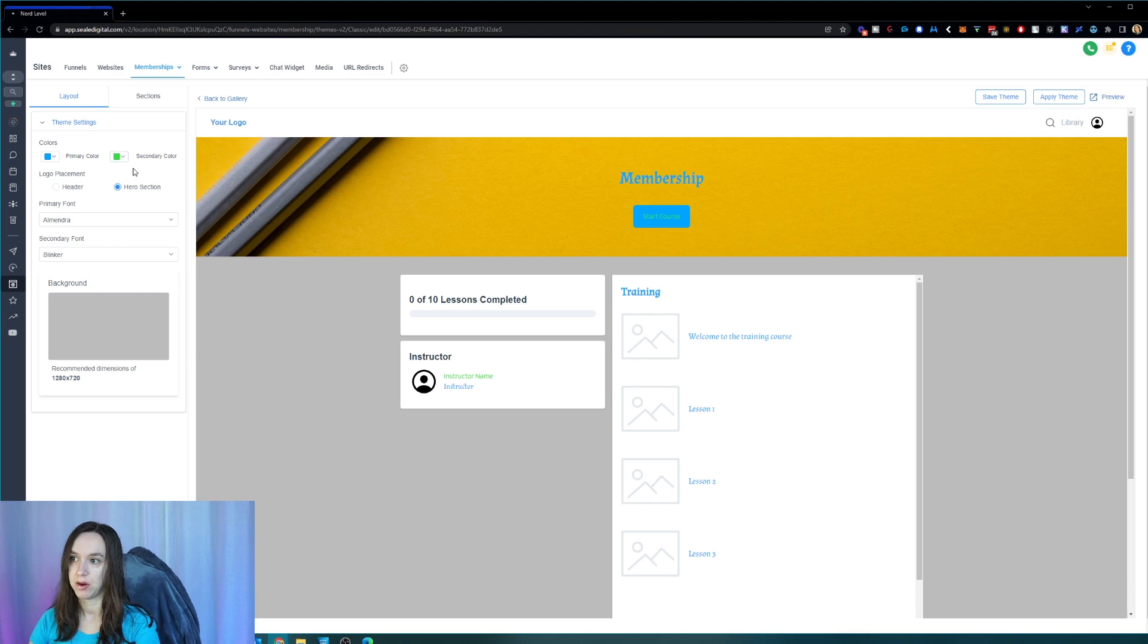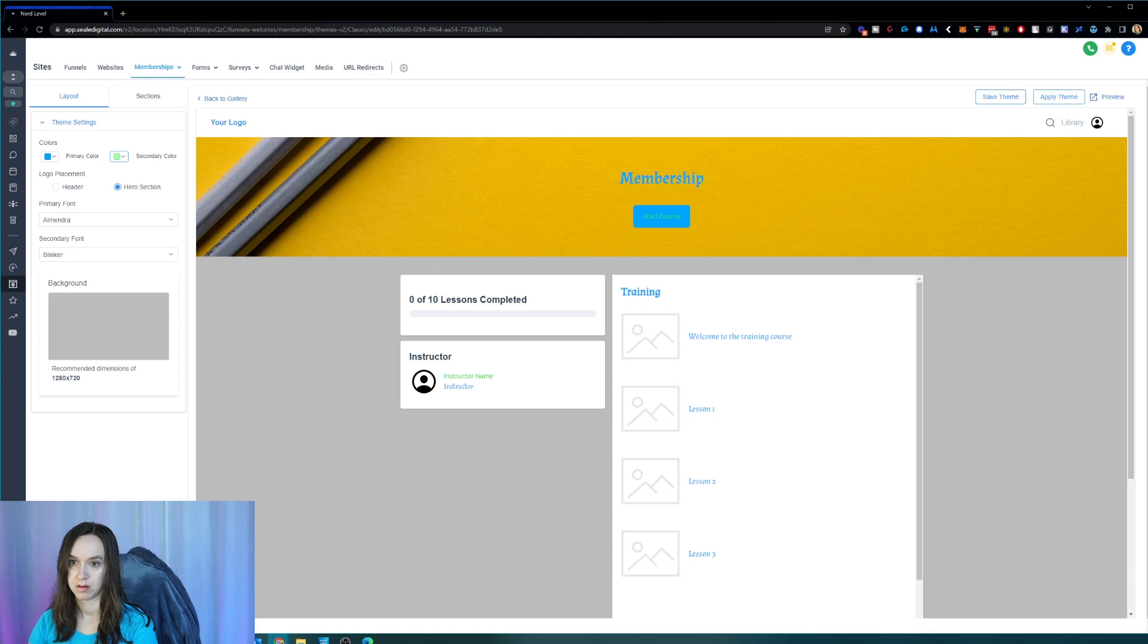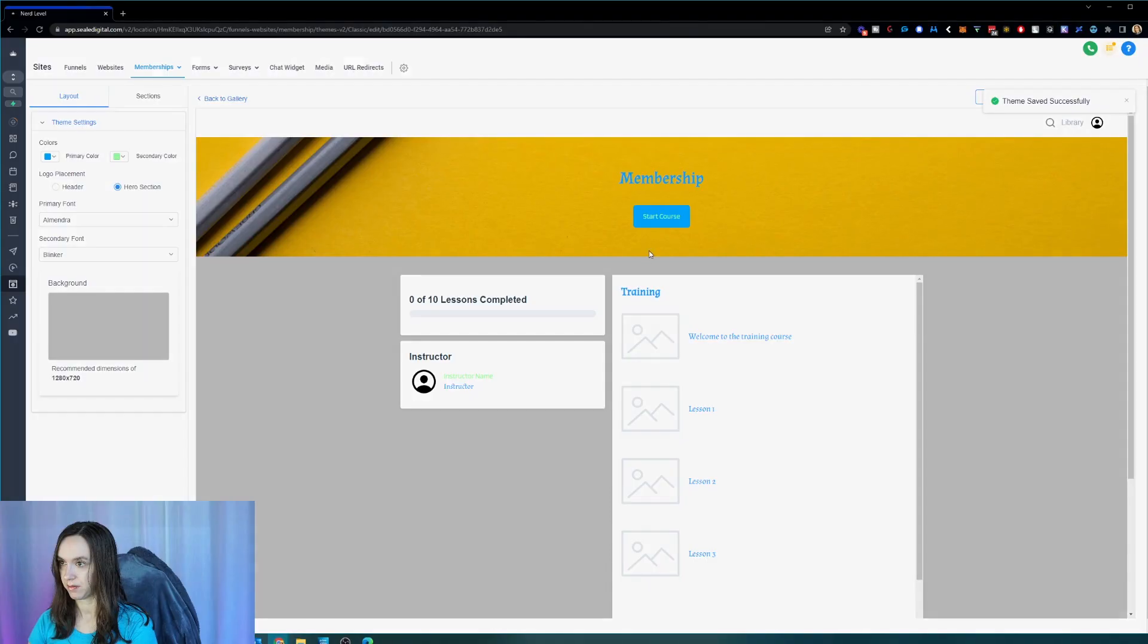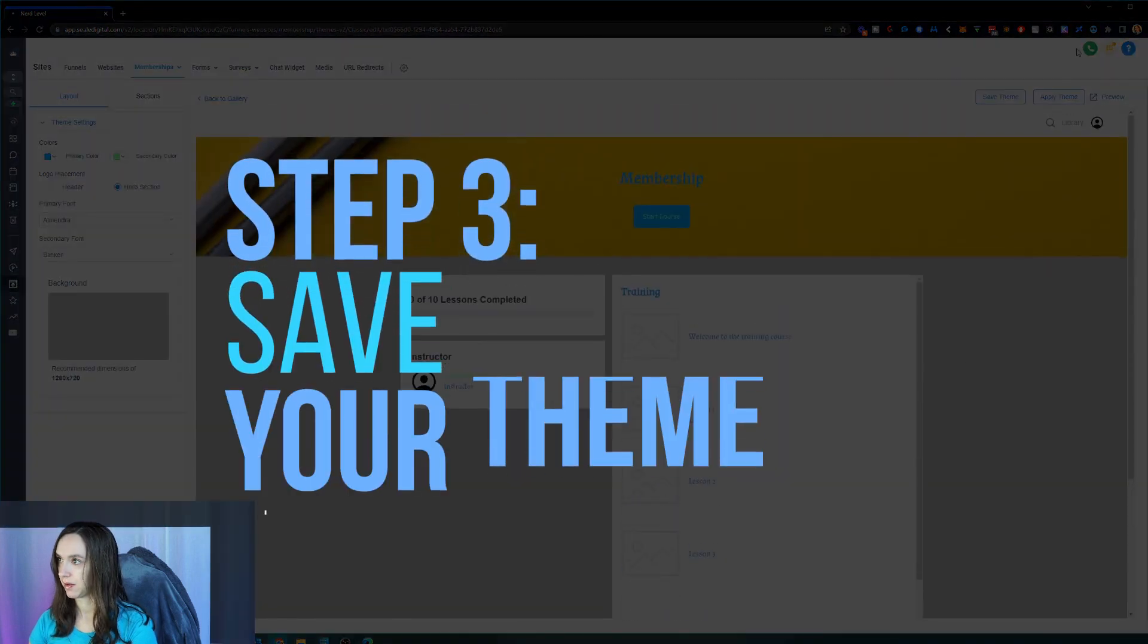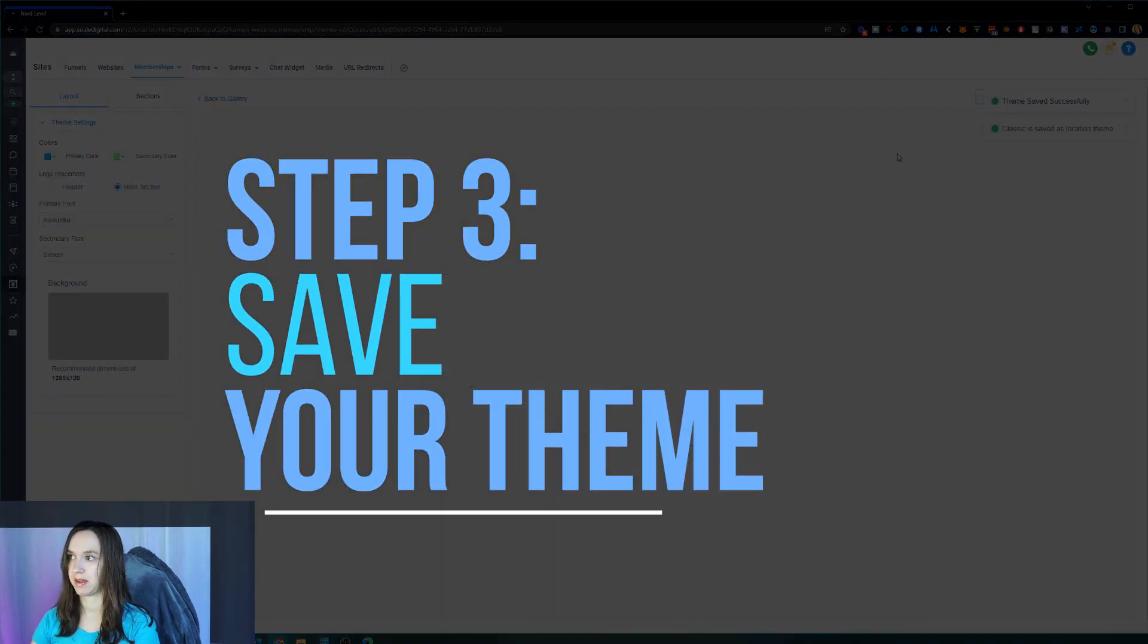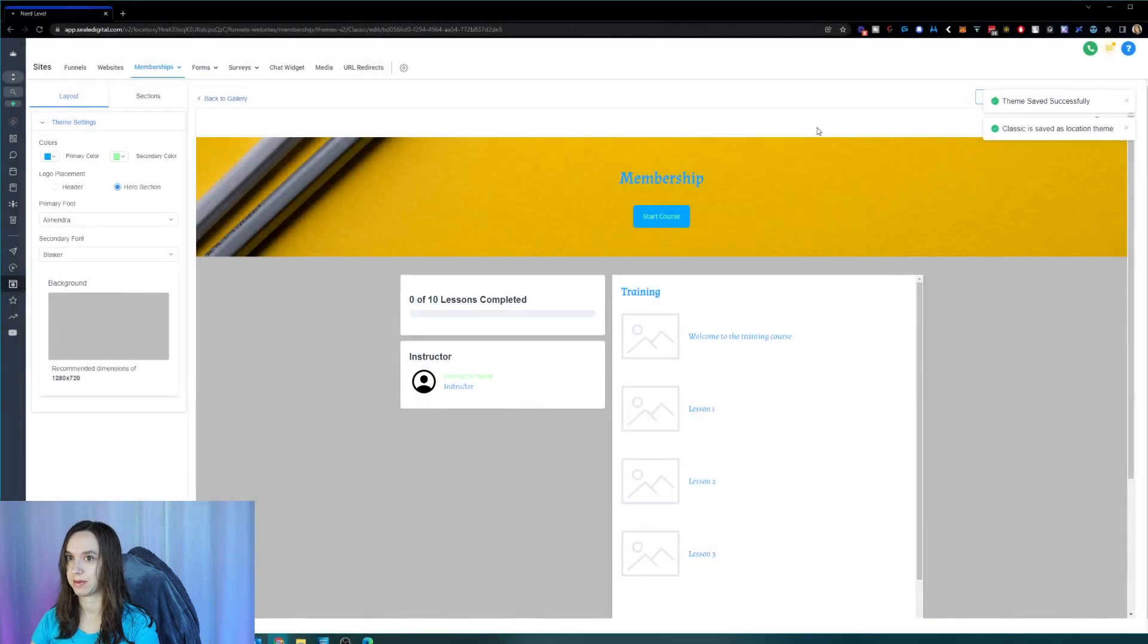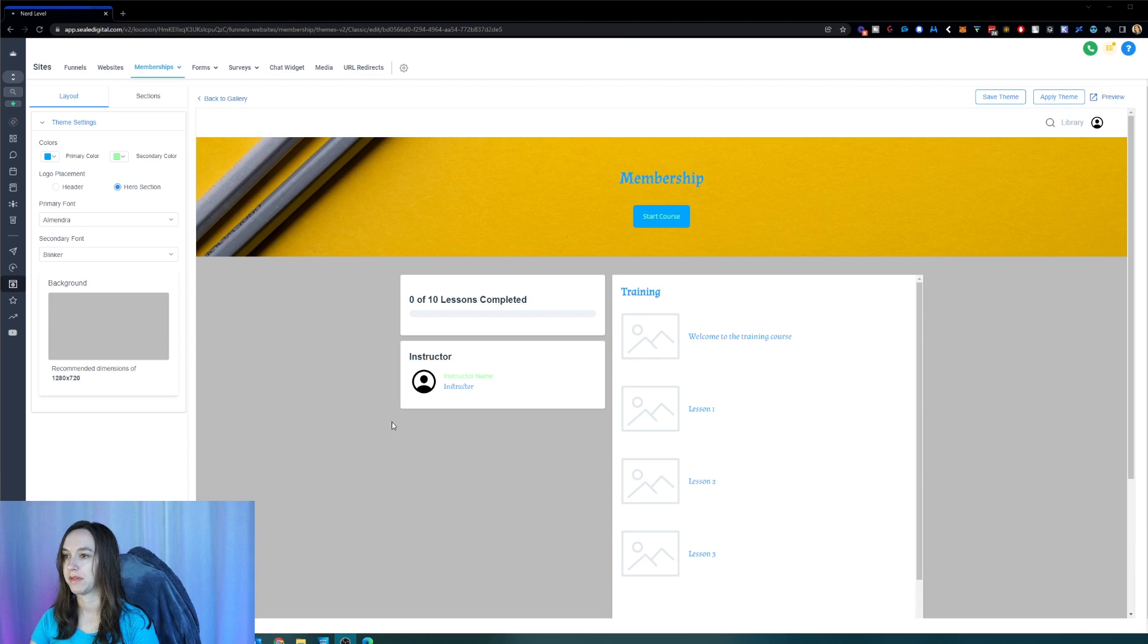But overall in my theme, I'm going to leave it like this. Okay. And then you're going to click on save theme. And it says that it went ahead and saved the theme. So that was step three. Save your theme.